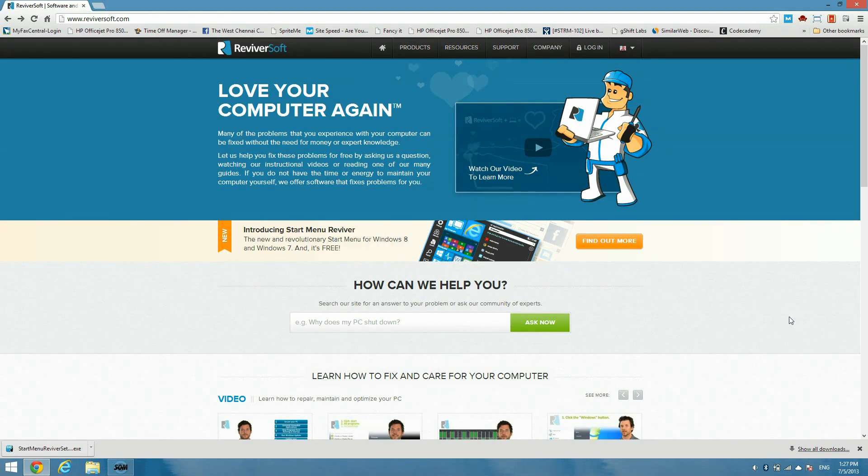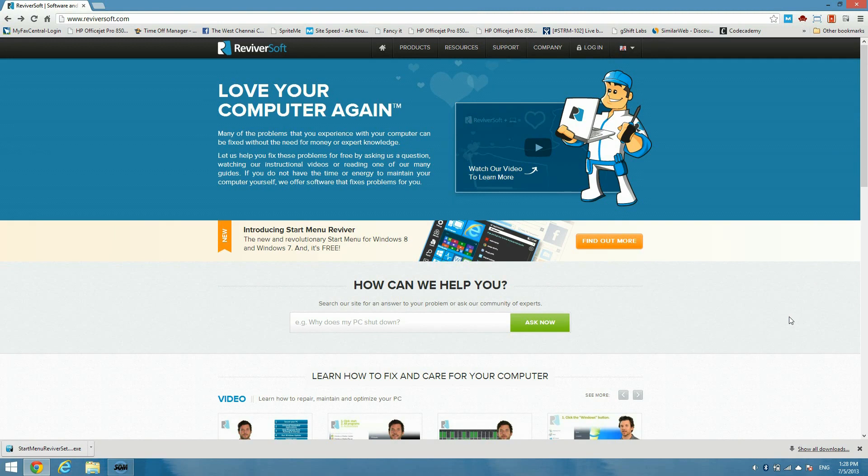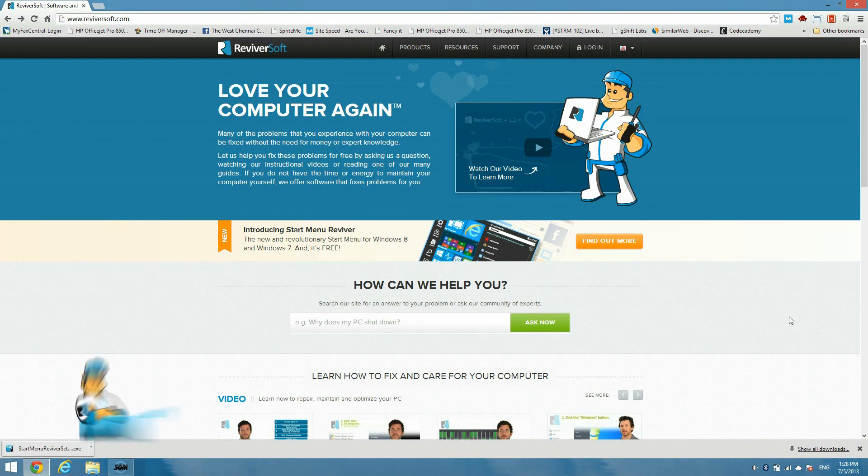Now Microsoft have introduced a start button back into Windows 8.1 compared to Windows 8 which had no start button or start menu. We believe Microsoft did this mainly because of public pressure, because people were complaining that the start menu had been replaced with a start screen.